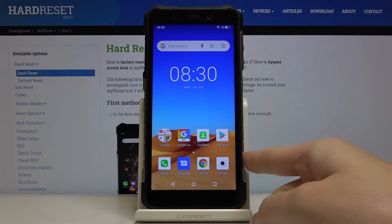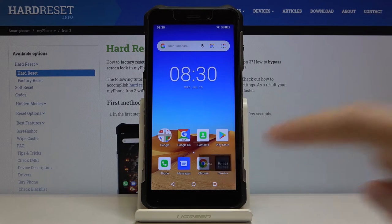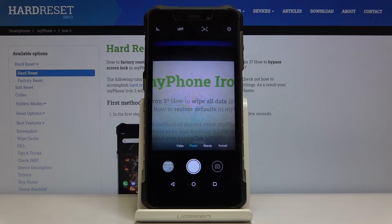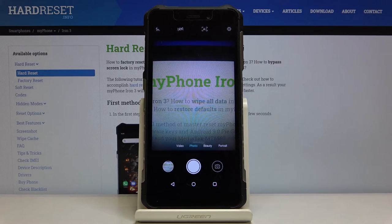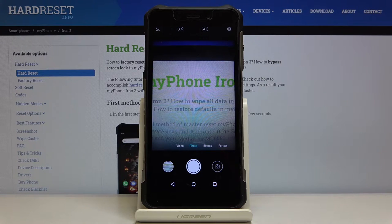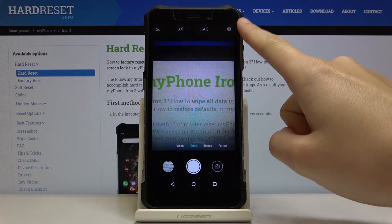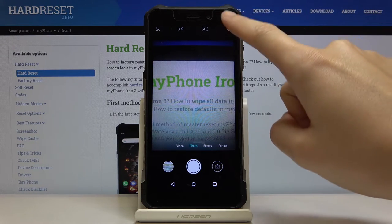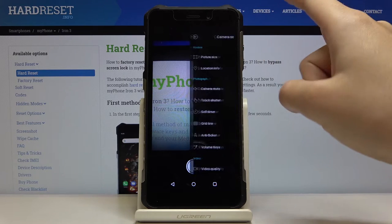First we have to tap on the camera button here to open it. As you can see we are in the standard photo mode, so let's move to more options. We can do it by using this button here in the right corner.